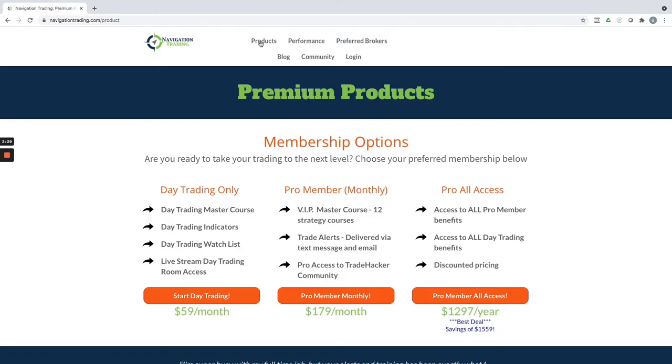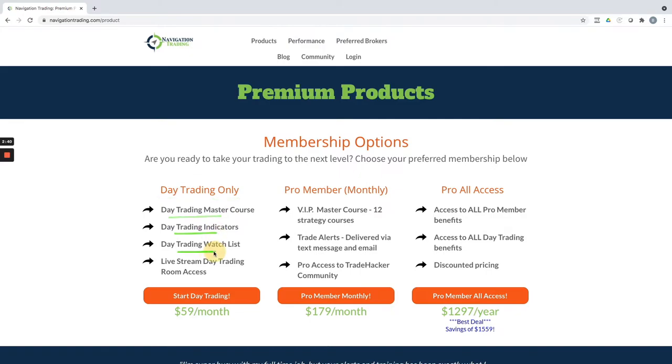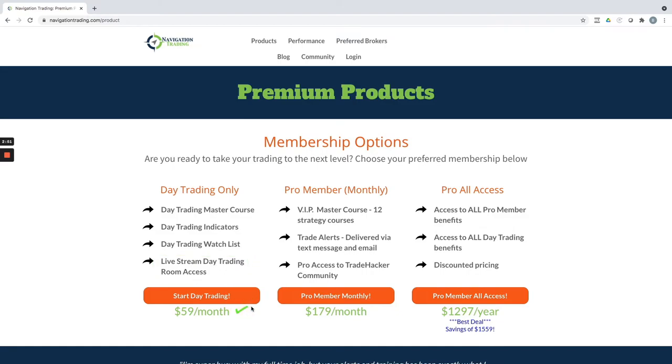You'll see we've got a couple different options here. One is Day Trading Only, if you're only interested in day trading. You get the courses, the indicators that we use on our charts, our watch list, and access to our live stream day trading. We stream every morning from 8:30 to 10 Central, so the first 90 minutes of the day. You can do that for $59 a month.